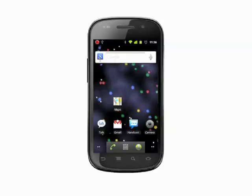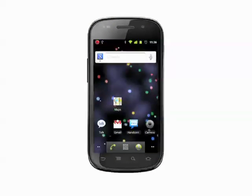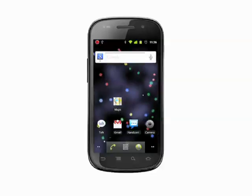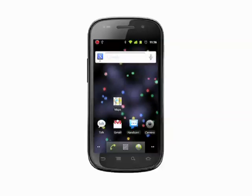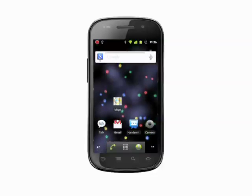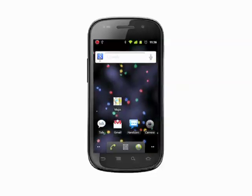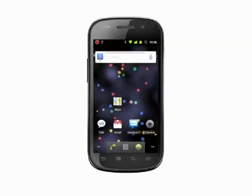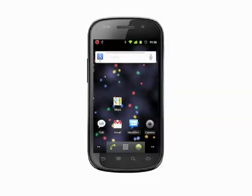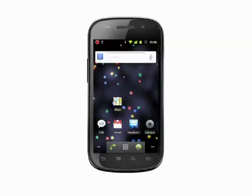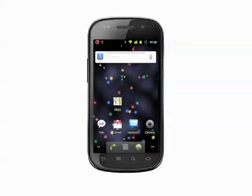Hi, this is Andrew Moore Crispin with another Android video tutorial series from Butterscotch.com. In this tutorial series, we're going to take a look at using Maps on your Android phone. In this episode, we'll start off with an introduction and Google Maps 101. We'll get much more in-depth as the series progresses.